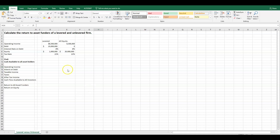Here we have some givens for our example today. We have the operating income of a levered firm and an all-equity firm — these are $8.5 million respectively. These are going to be held constant to see what the amplifications of returns are going to be of debt to the levered firm. We have a firm with $20 million of assets, and in the all-equity firm, equity equals $20 million.